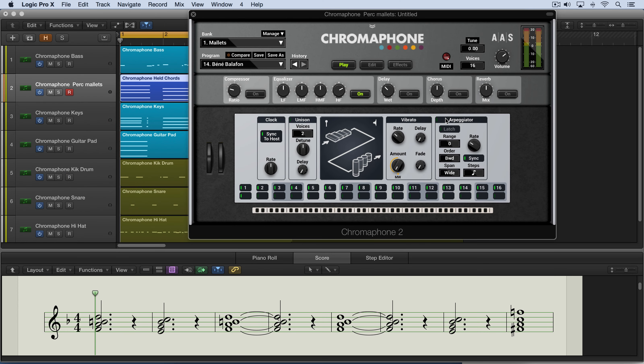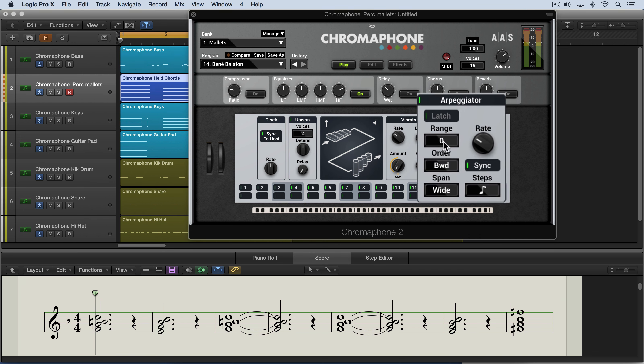The arpeggiator is a great addition to Chromophone 2. When multiple notes are played on the keyboard, it allows them to be played sequentially rather than all together as a chord. Now we turn it on over here. Let's go through the controls quickly and then we'll put it to work.